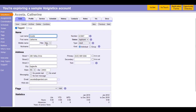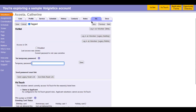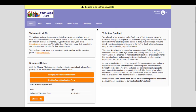Now we'll go over to the VIC tab and click the button to log in as the volunteer. This simply opens a new tab and logs me in as that volunteer, so I see exactly what they would see when logging in.